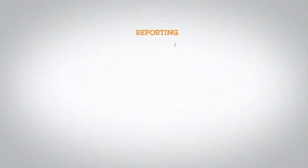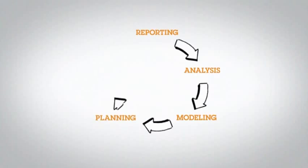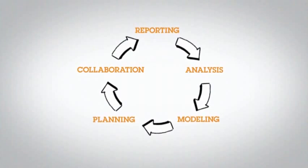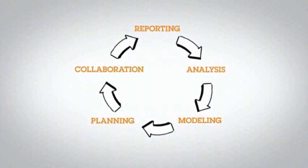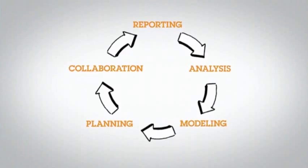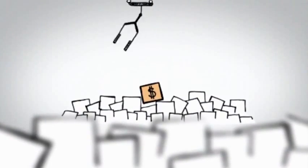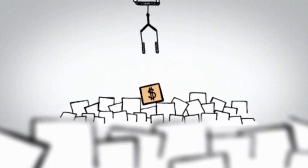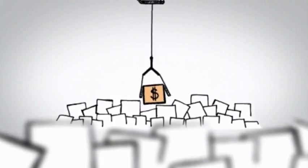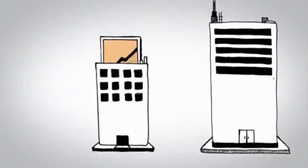Whether it's reporting, analysis, modeling, planning, or collaboration, these Cognos products will give you the business insight you need to quickly take action, seizing on those profitable opportunities before they get away.